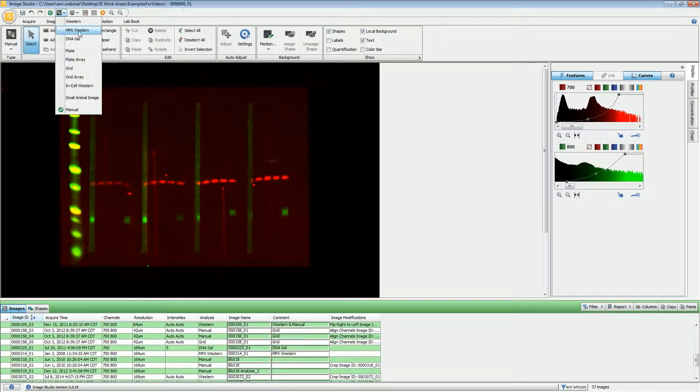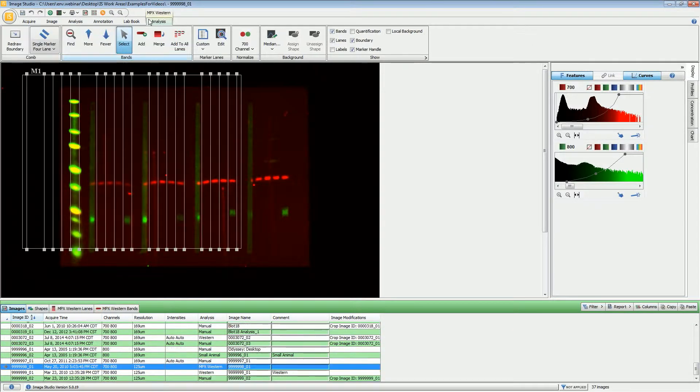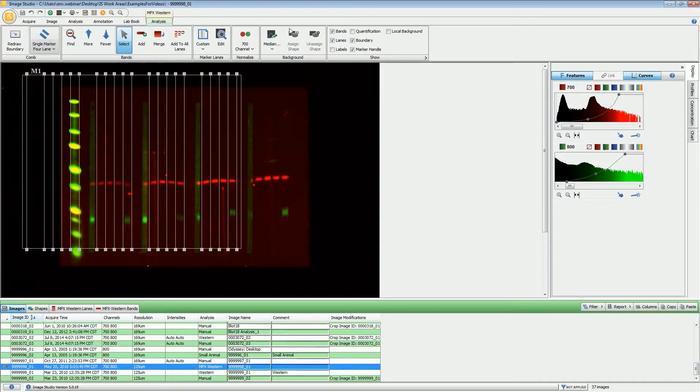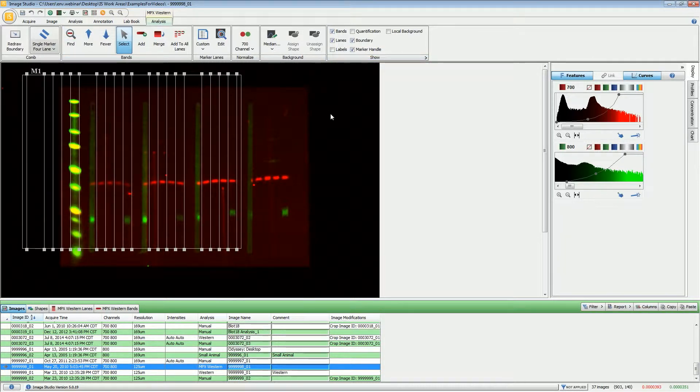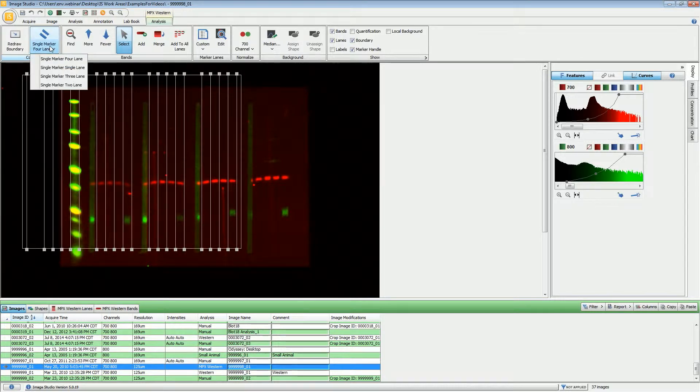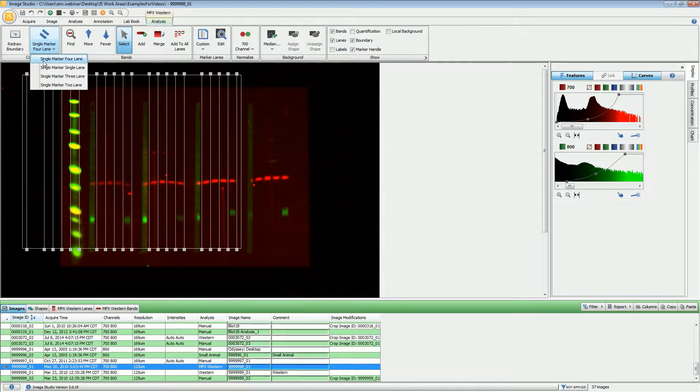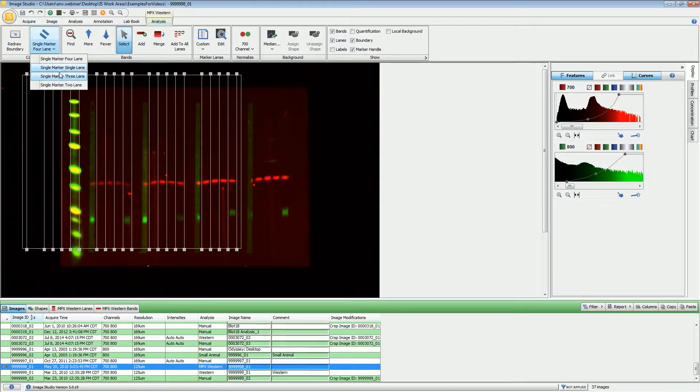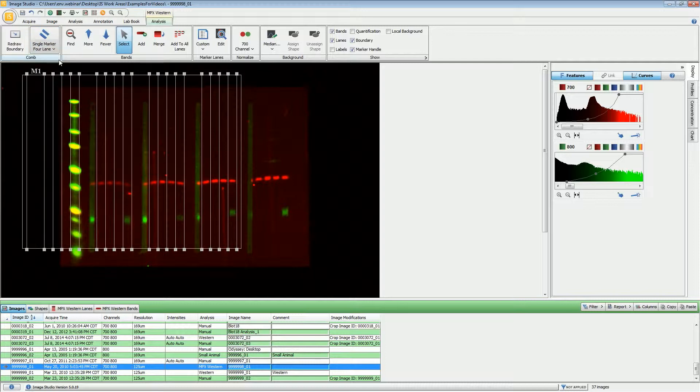You'll notice that there will be a new ribbon that appears with all the options for the MPX Western analysis. Chances are you will need to redraw the boundary for this and also choose the marker type or the lane types that you have. For this particular image, we have a single marker lane with four sample lanes. That's what I'm going to choose.